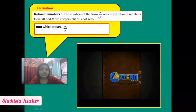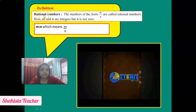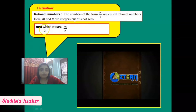So the type of number where the denominator cannot be equal to 0 is known as a rational number. The hidden word inside 'rational' is 'ratio.' That's why we express this as M upon N — M is to N, which means M upon N.